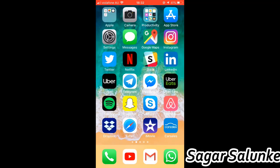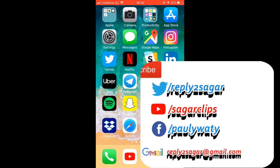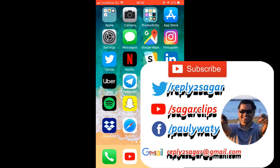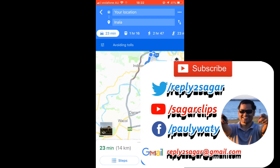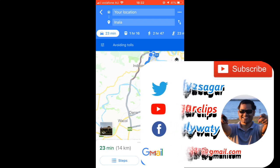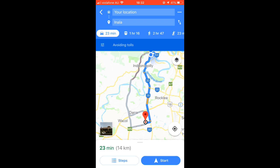This video explains how you can change the route in Google Maps. Open the Google Maps app on your iPhone. Here you can see that I want to travel from my current location to Enala.